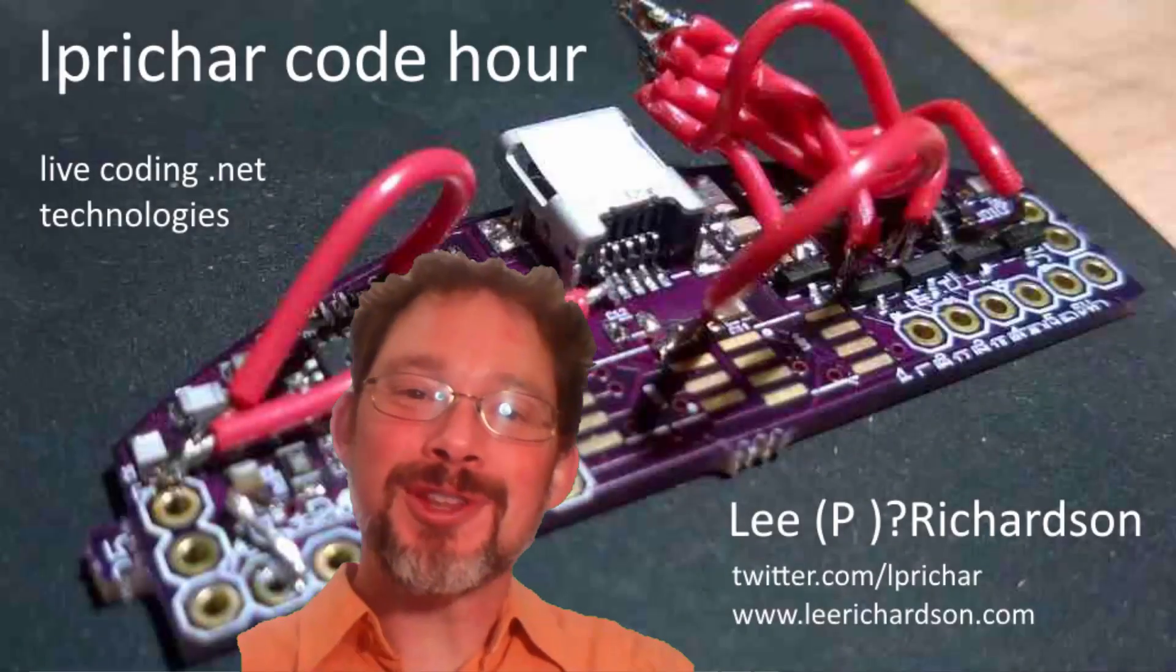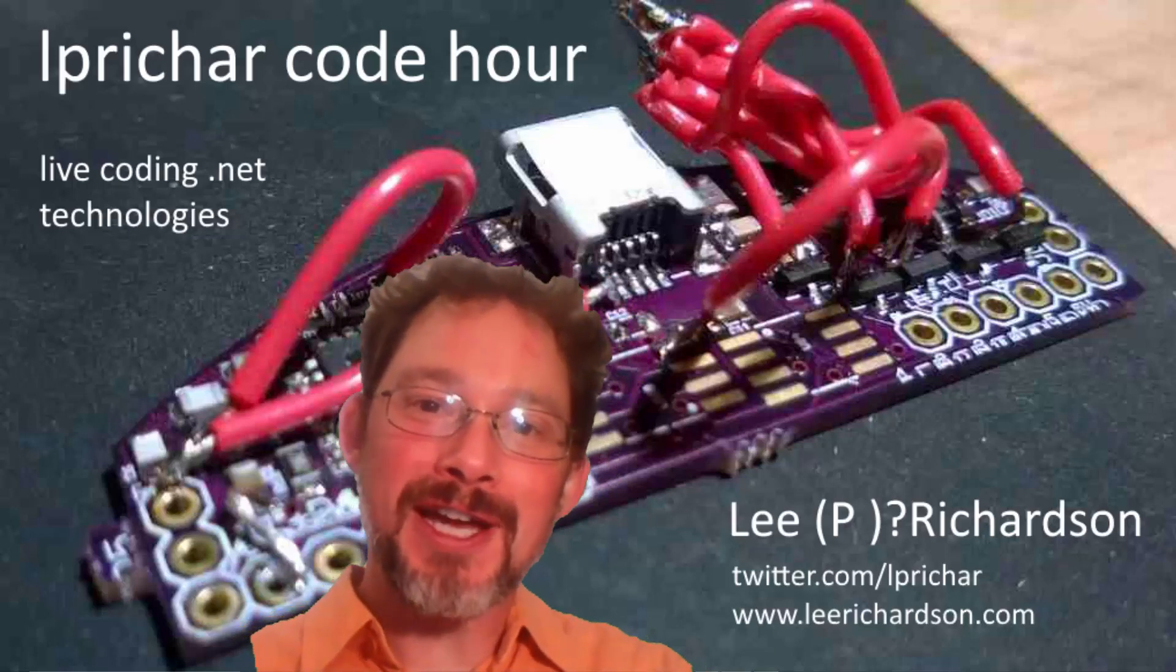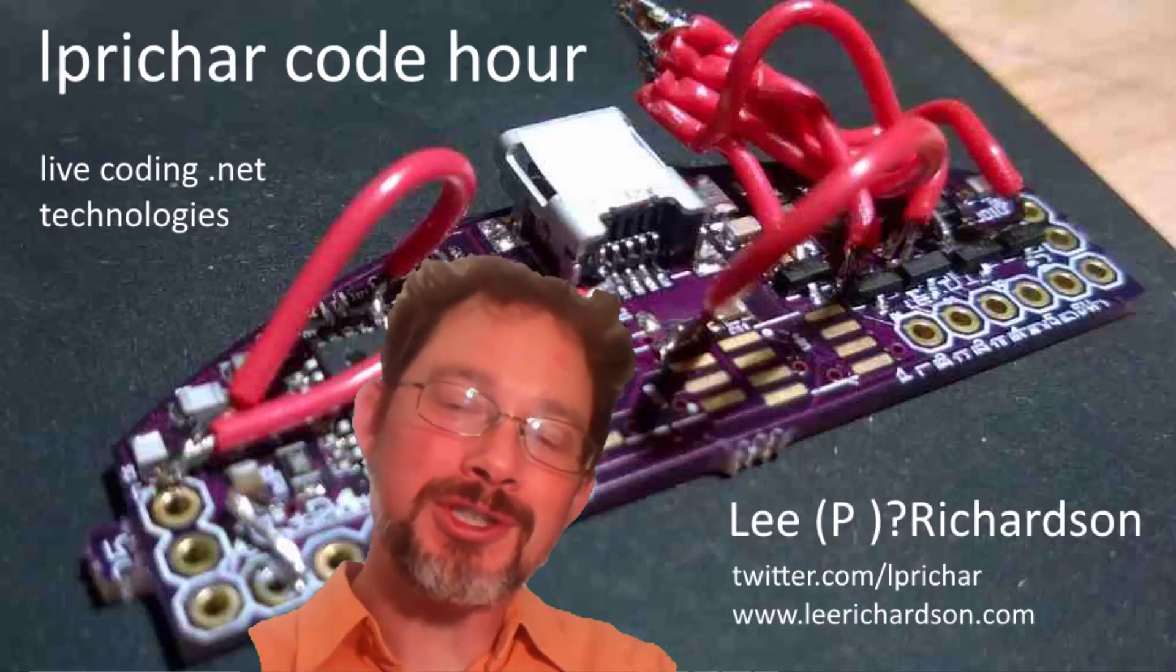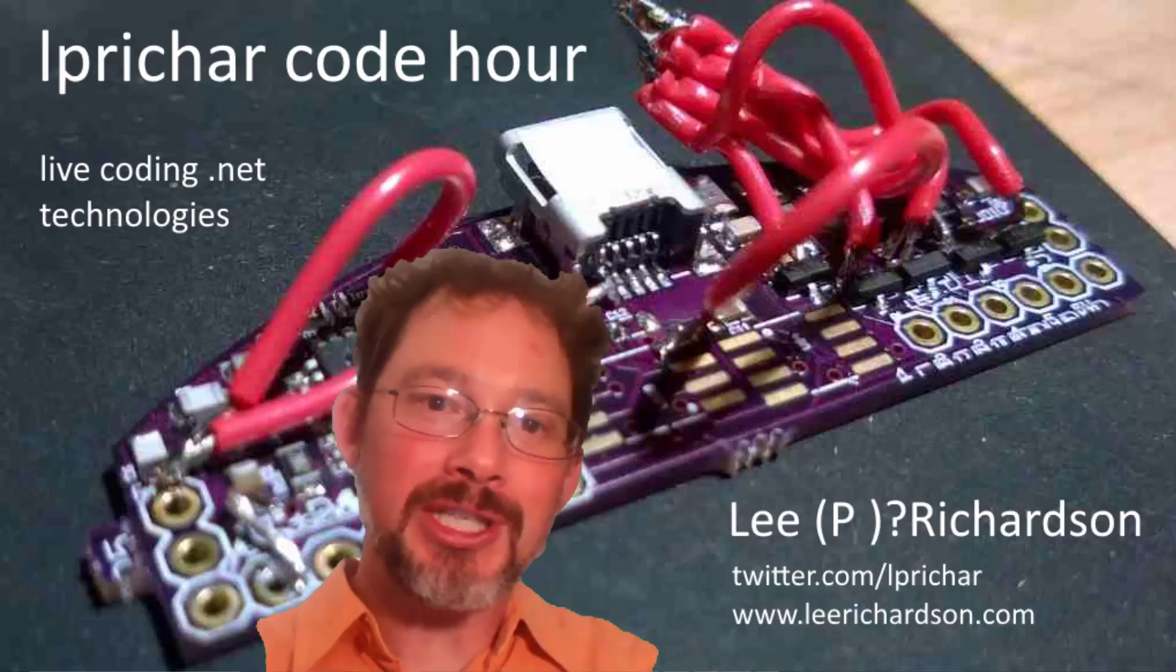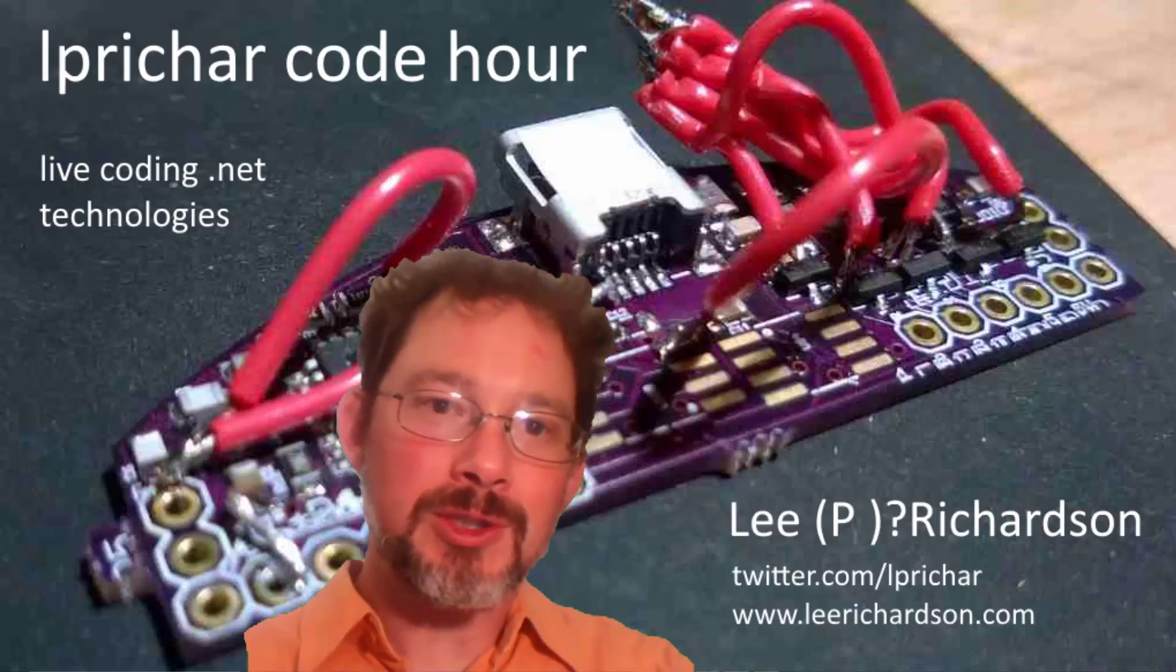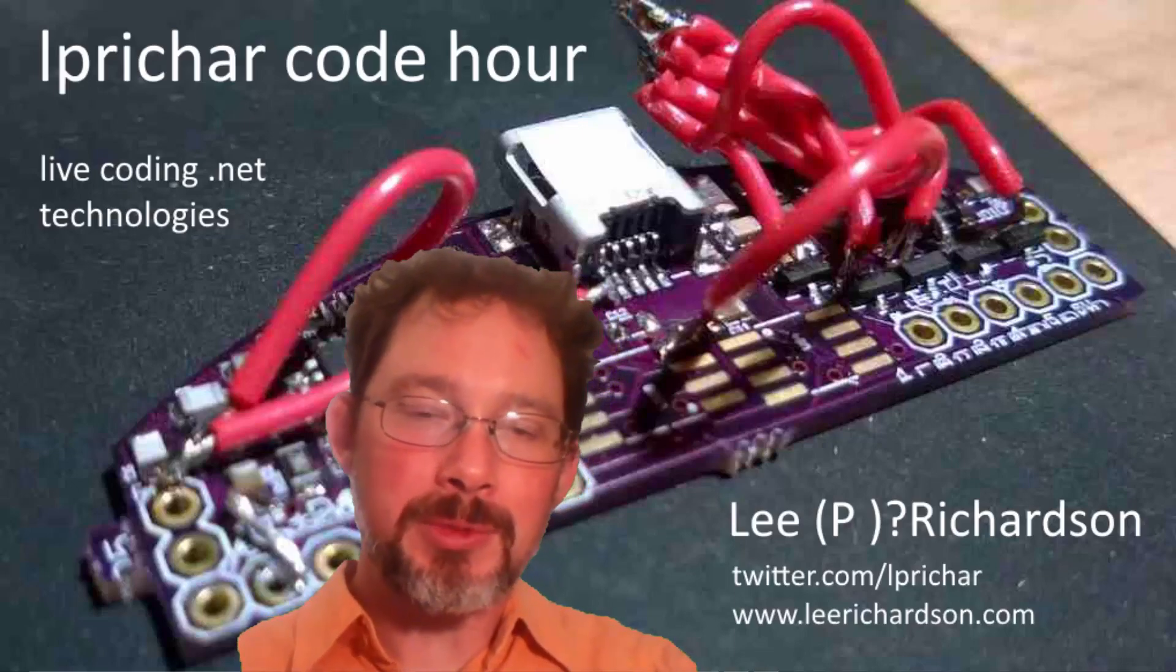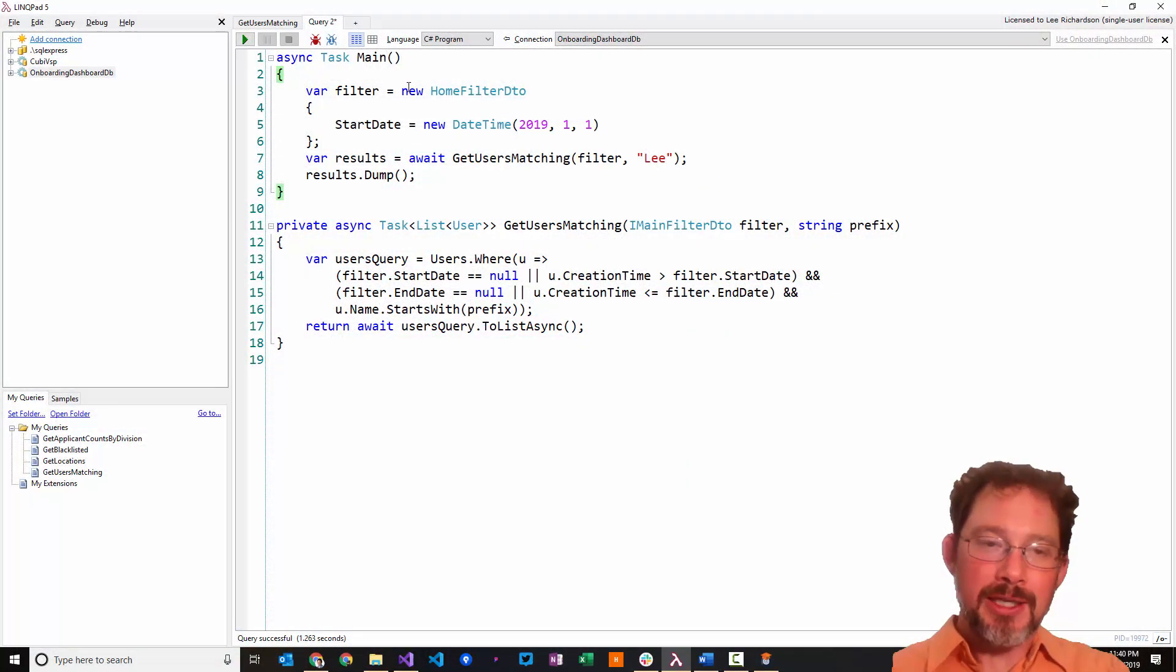Hey there, welcome to another episode of Code Hour. This is going to be a super fast one. I'm going to show a little bit of LINQ optimization work that I was doing this week, and I'm going to jump right into it.